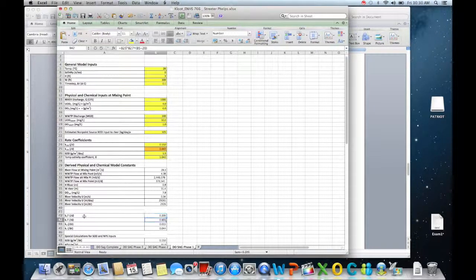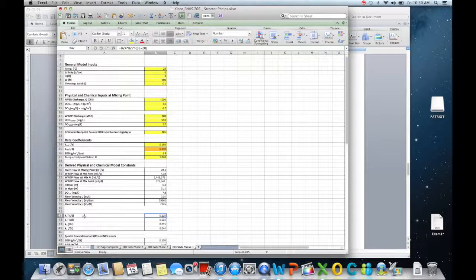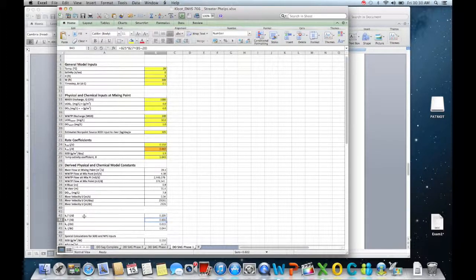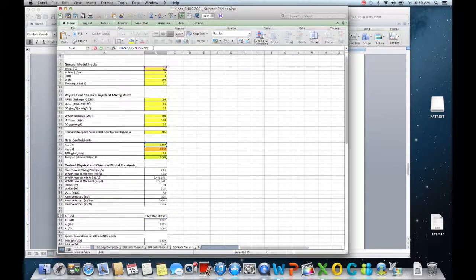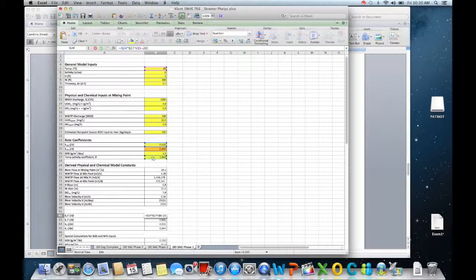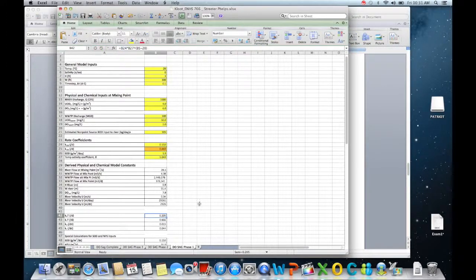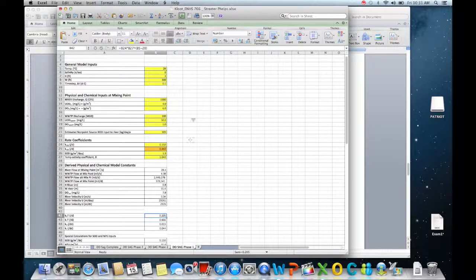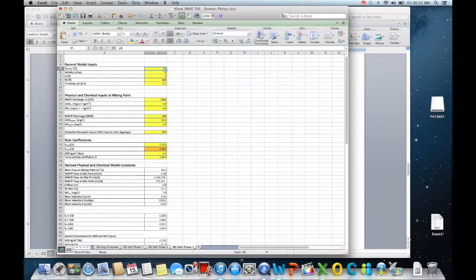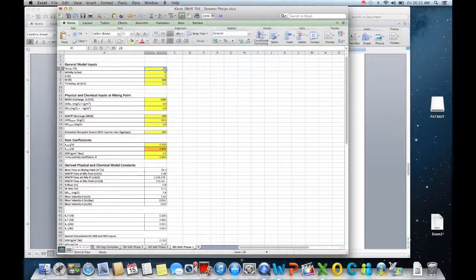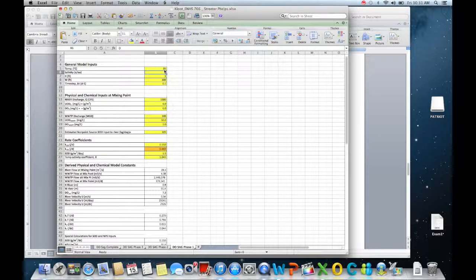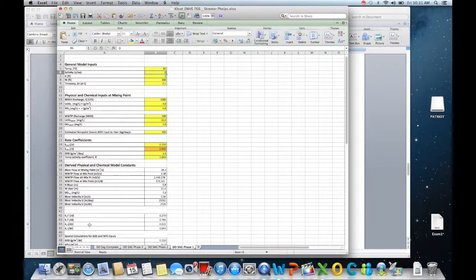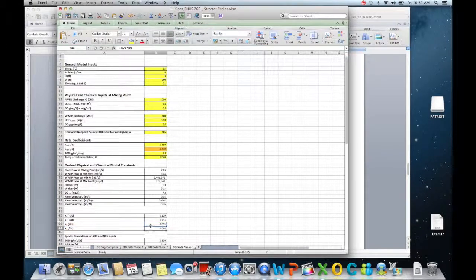Over here what you can see is I have used that theta, the temperature activity coefficient for theta. You'll see that in the PowerPoint slide. So we're just adjusting that coefficient for temperature. So watch as I change temperature how my re-aeration and decay coefficients go up. So if I take my temperature up to 35, re-aeration and decay coefficients are going to increase basically. And then I have to convert those basically to my delta T time step.